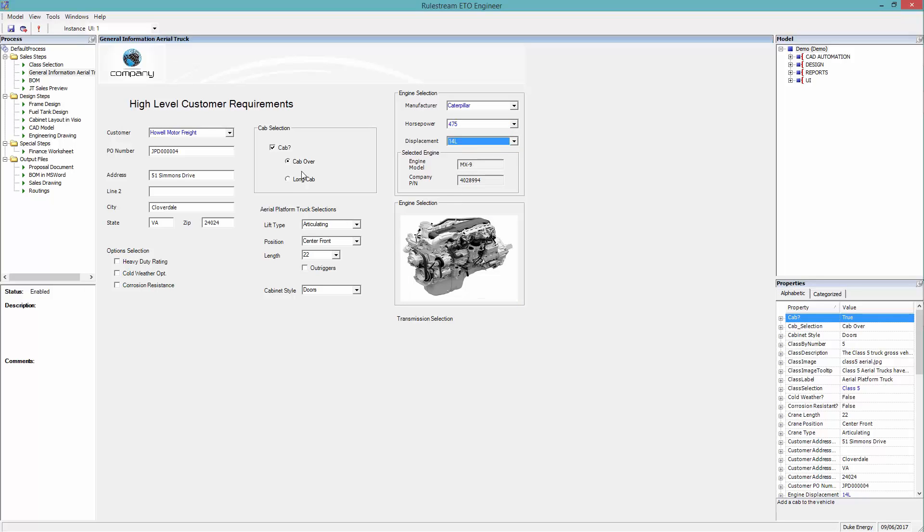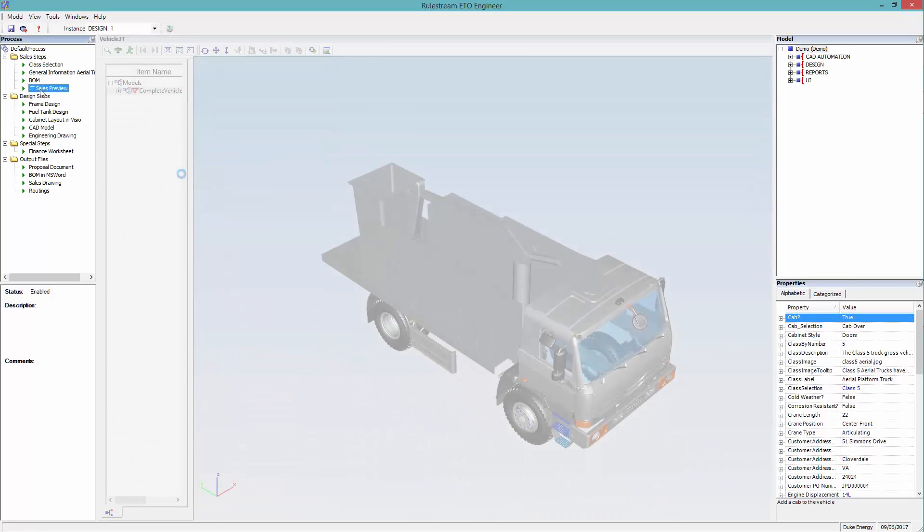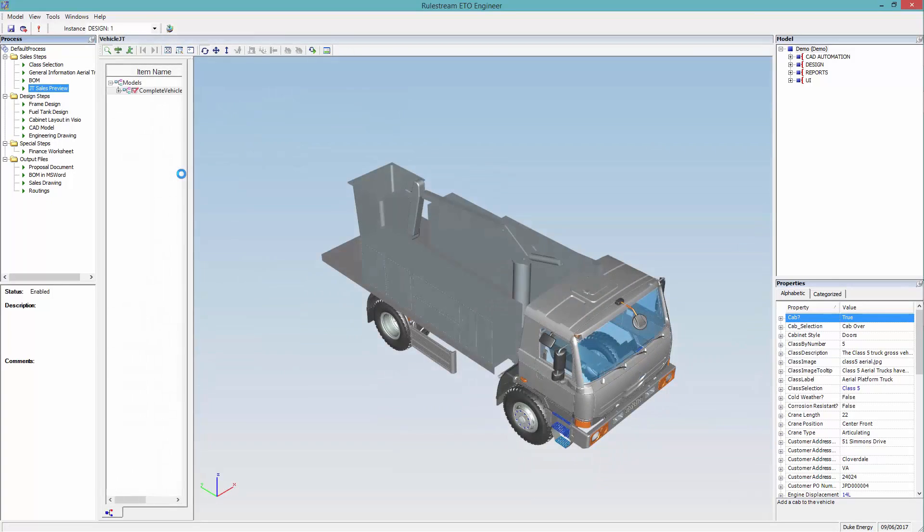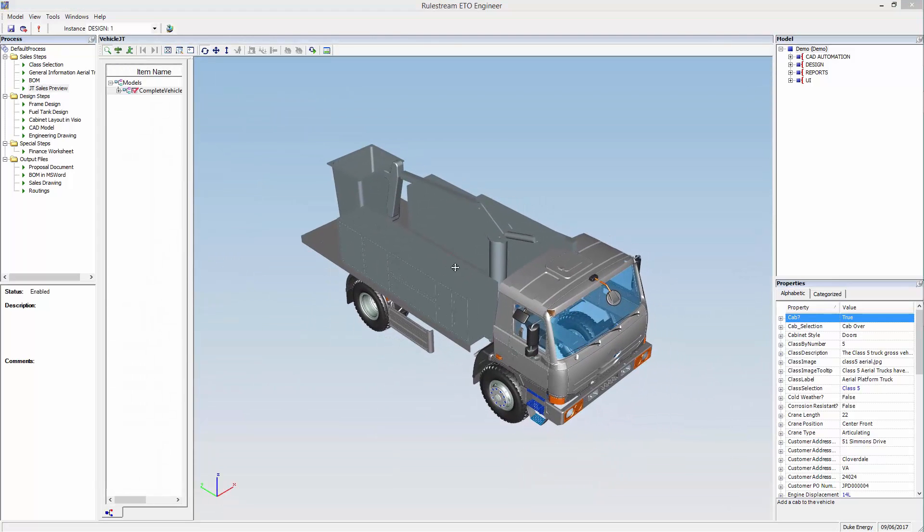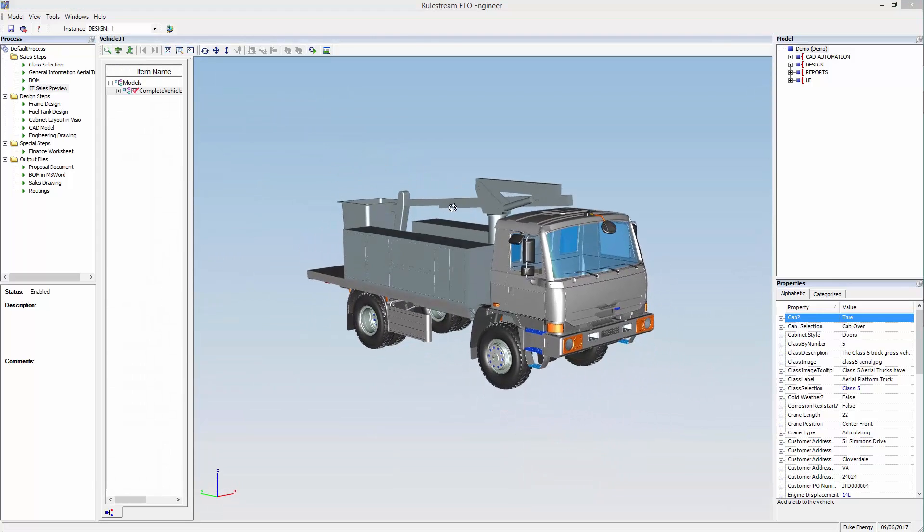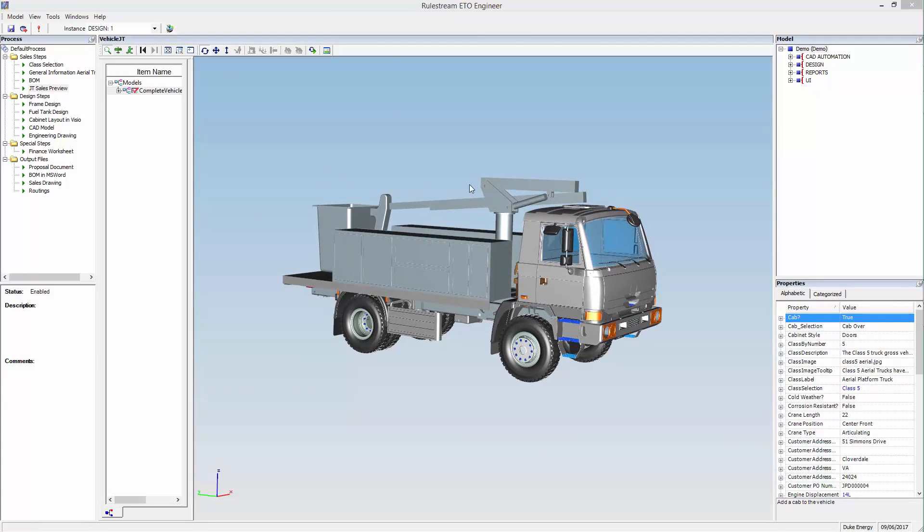A JT model is also generated, based on our selections. The model is shown in the embedded JT viewer. View styles and orientation are easily changed here.